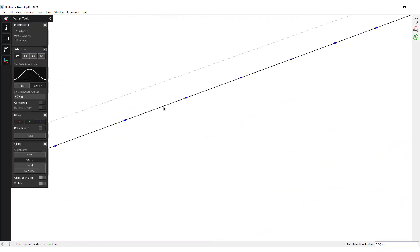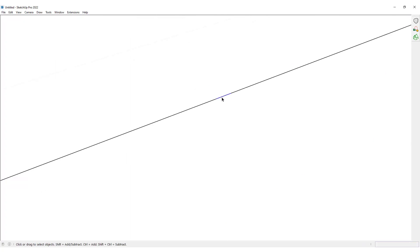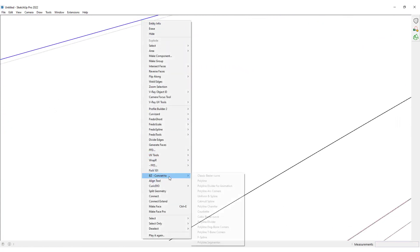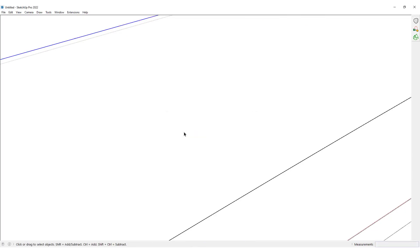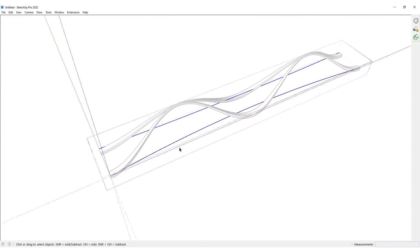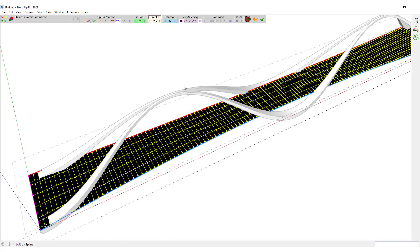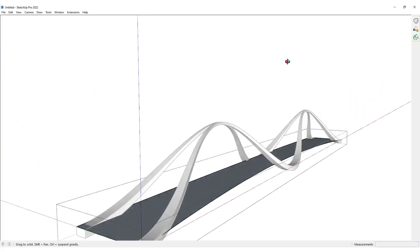You can see the difference — we had these small edges. I would triple-click on this edge again, right-click, then in BZ Convert To click on Polyline Segmenter and change the number of segments to 128 and click OK. Now I would want to select both of these curves and then click on Loft by Spline, set the segments to one, and click to confirm this loft.